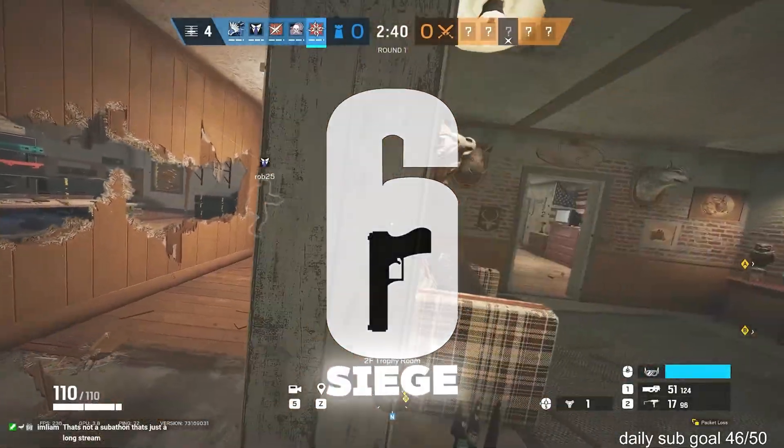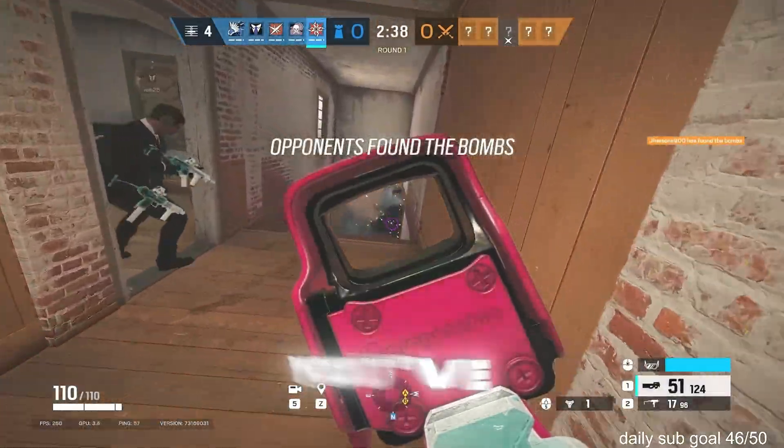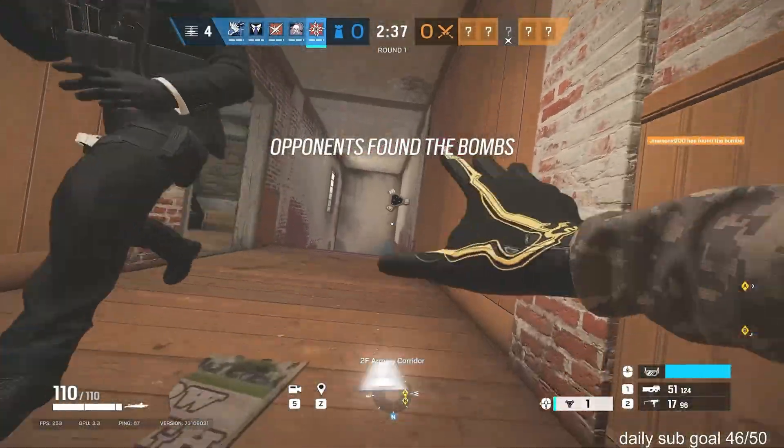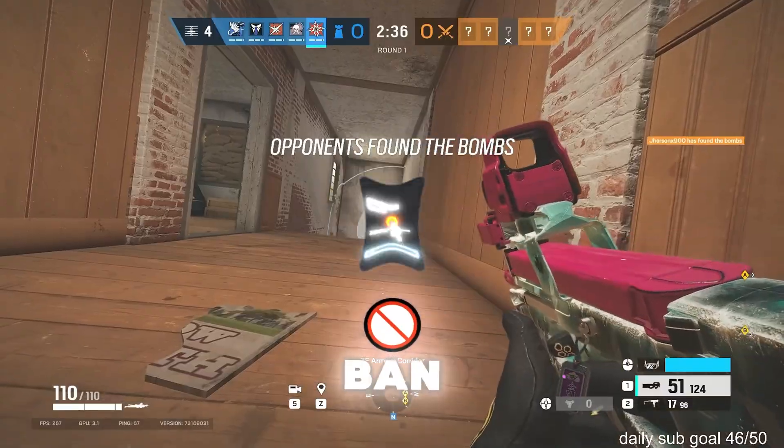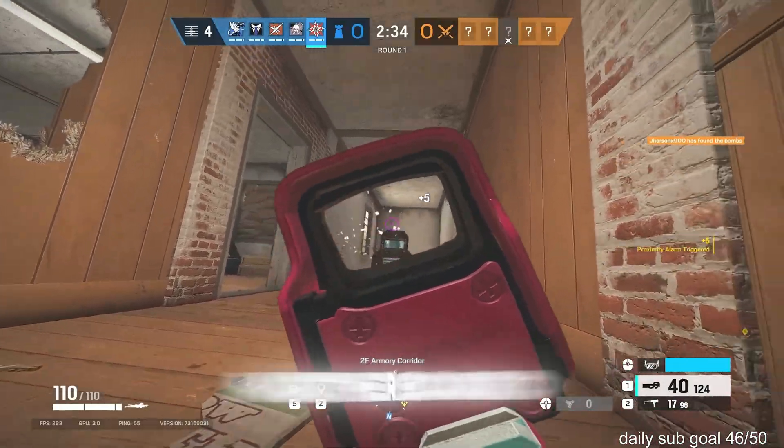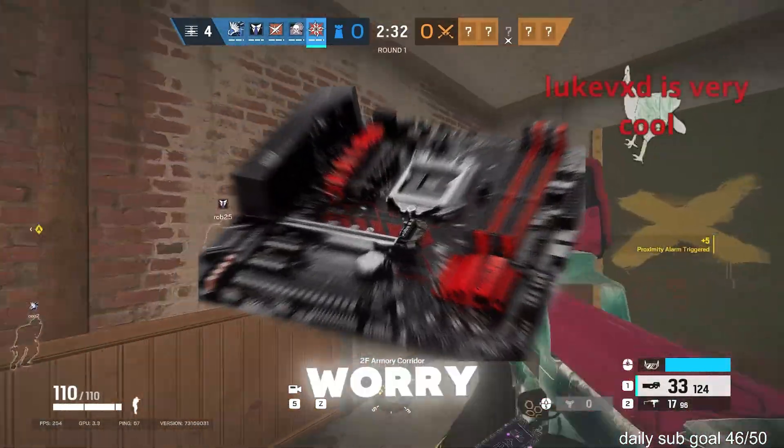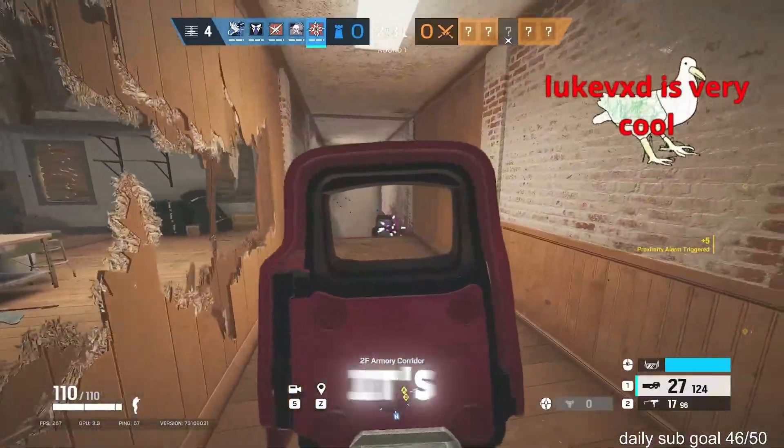Keep getting banned in Rainbow Six Siege? It's probably not bad luck. You've likely been hit with a hardware ID ban. That means BattlEye has blacklisted your motherboard and hardware IDs, but don't worry, there's a fix.